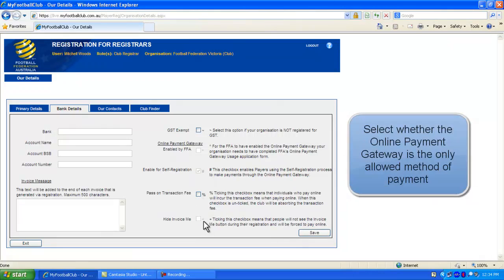Ticking the final check box down the bottom will hide the invoice me option. If this box is ticked, registering members will only be able to pay using the online payment gateway.